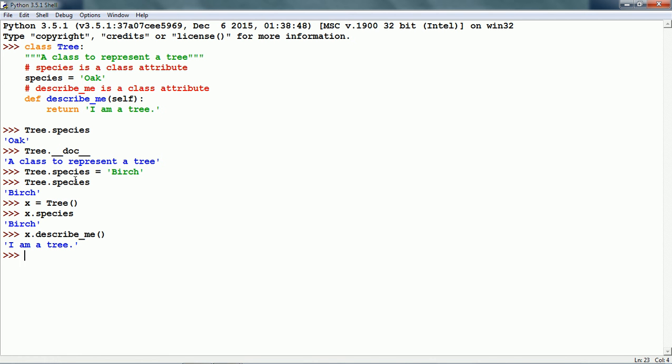In order to find out whether an instance object belongs to a class or not, we can use the isinstance function.